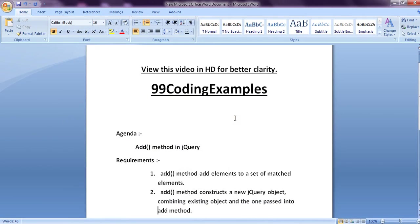Hi friends, today we are going to see the add method in jQuery. The add method adds elements to a set of matched elements and constructs a new jQuery object, combining an existing object with the one passed into the add method.